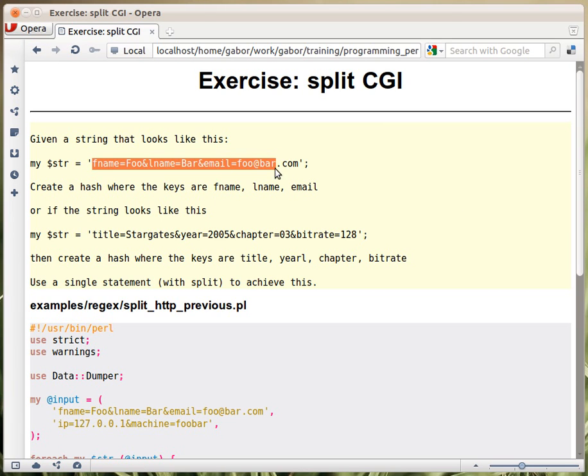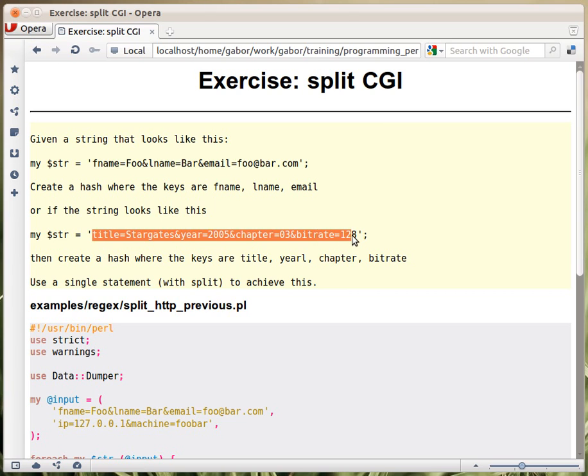So assume that you get a string like this, or like this, that's the same string. It has an ampersand separating pairs, and within each pair you have a key value, separated with an equal sign.